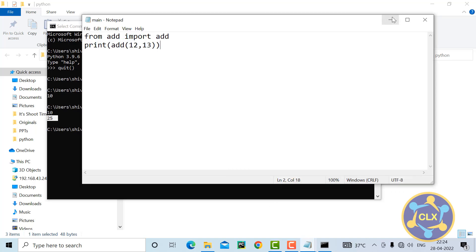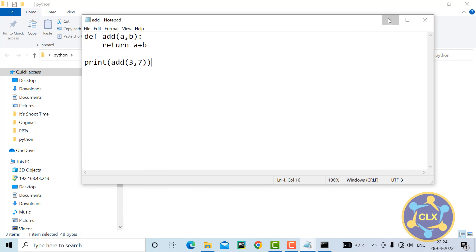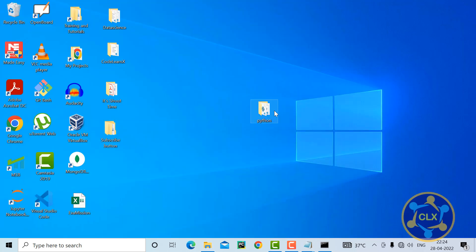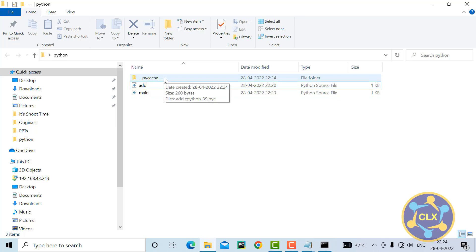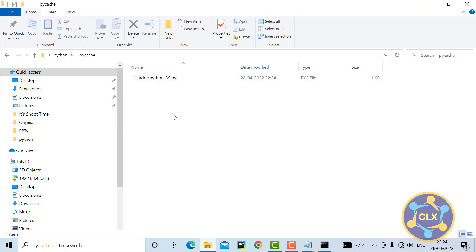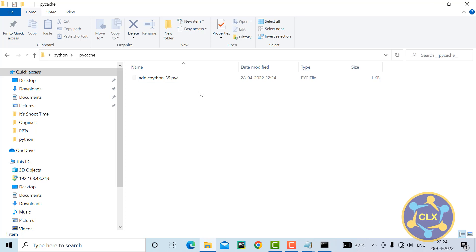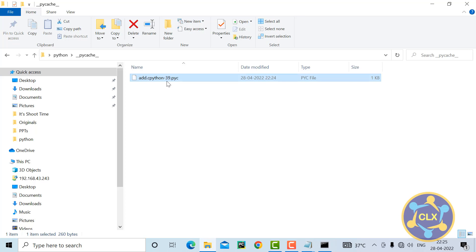Now let's check if any .pyc file has been created. Yes — I can see that a __pycache__ folder has been created. Inside it there is a file named add.cpython-39.pyc. This is the bytecode. 'add' is the module name, 'cpython' is the interpreter/compiler that compiled the source code into bytecode, '39' is the Python version I'm using, and .pyc is the file extension.